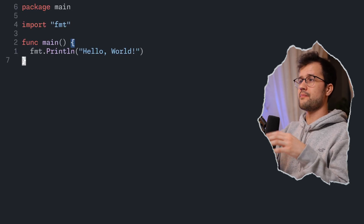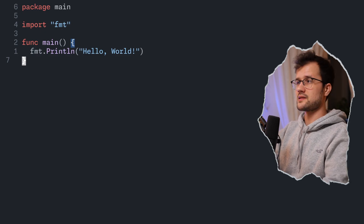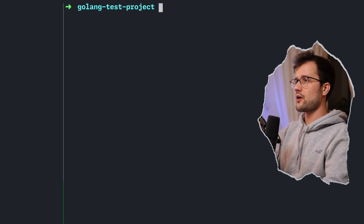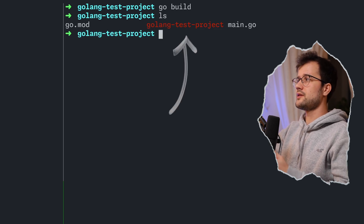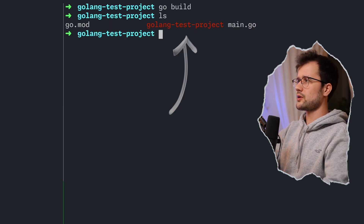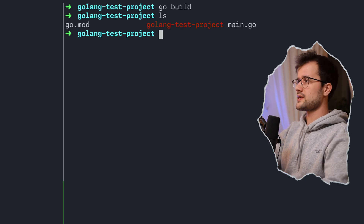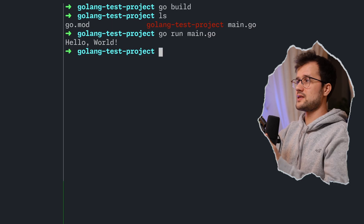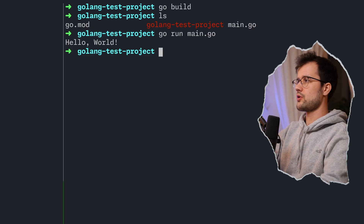Now we can start by creating our main file, like in all other programming languages. These seven lines are pretty basic but are required for building and testing that everything works fine. We can build our project by running `go build`, which creates an executable file you can run on your operating system. But a quicker approach is to just say `go run main.go`, and then we can see our hello world output.